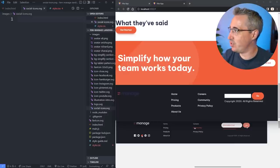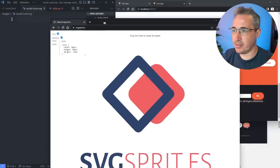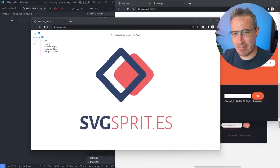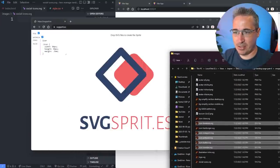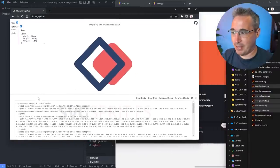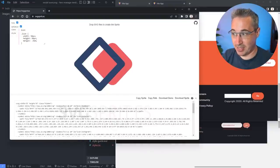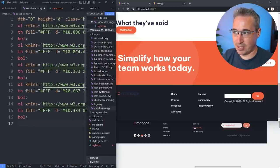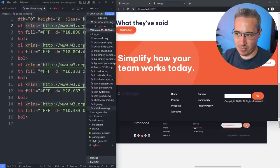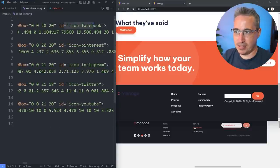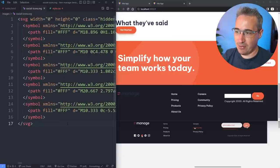I'm going to make a new file in my images folder called 'social-icons.svg'. I'll use an SVG sprites tool — linked in the description — which is not complicated to do manually, but tools like this make life easier and it optimizes things. I drag my folder of icons in, and it makes each one a symbol with the id set to the file name, so it's easy to reference. I'll copy the sprite and paste it into my new file.